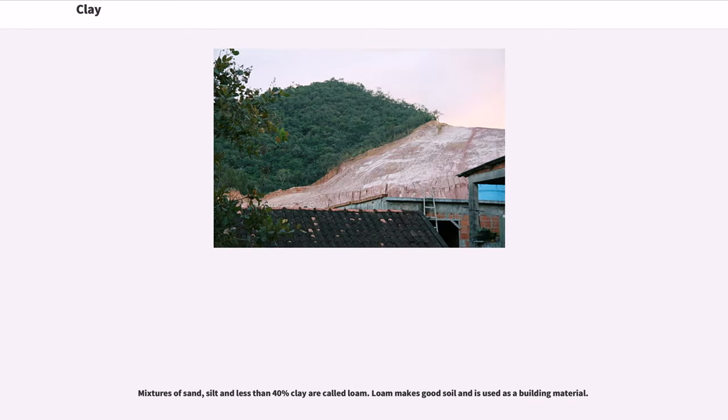Mixtures of sand and silt with less than 40% clay are called loam. Loam makes good soil and is used as a building material.